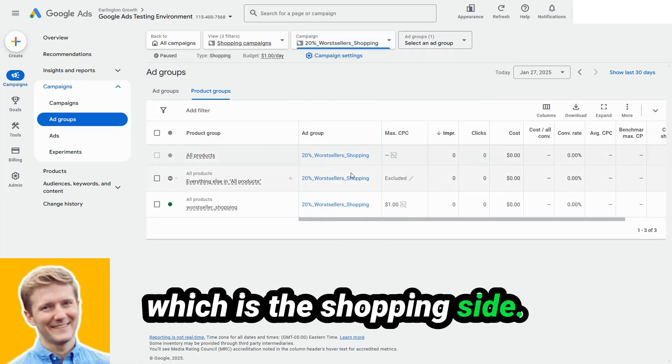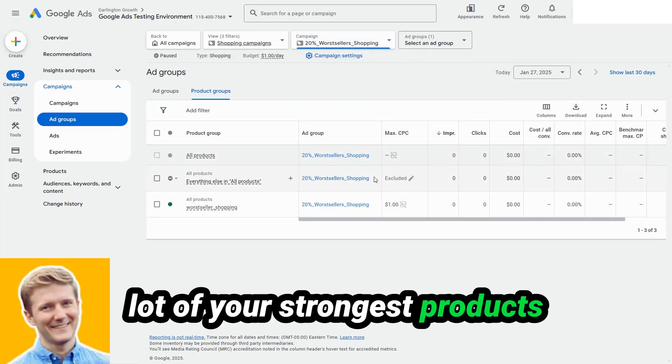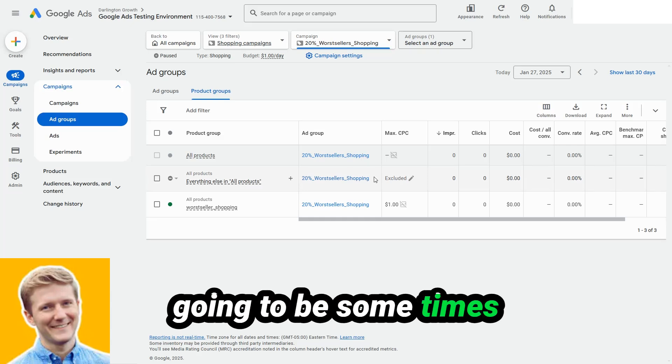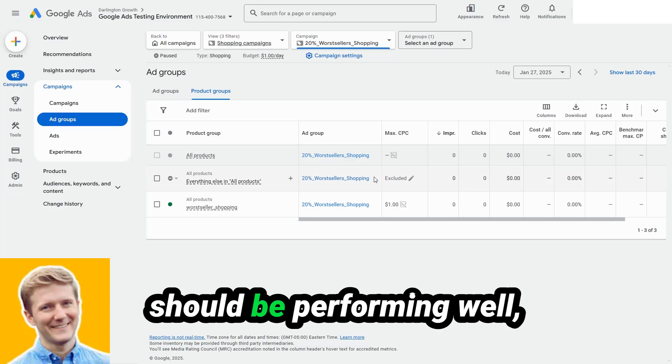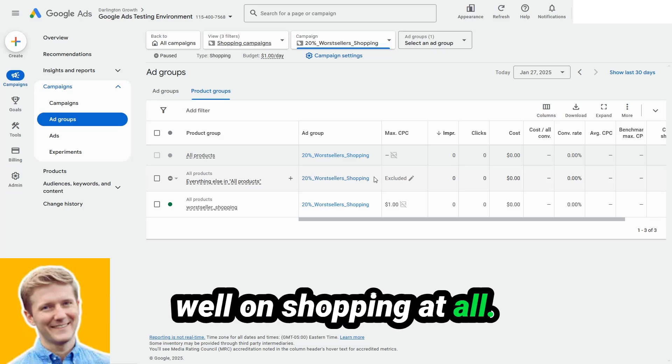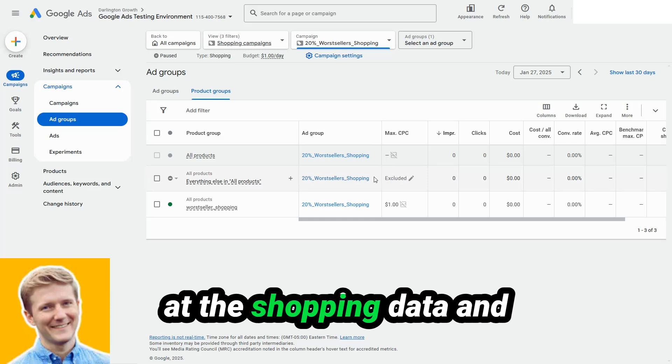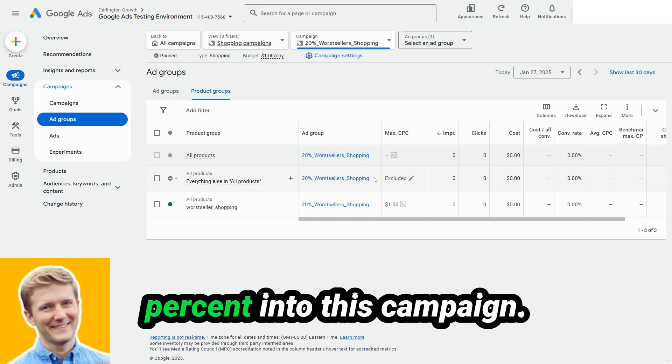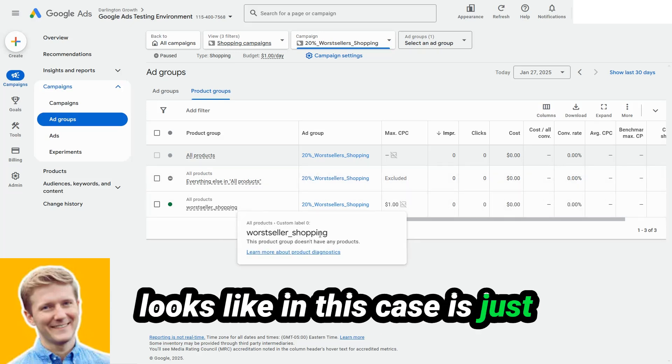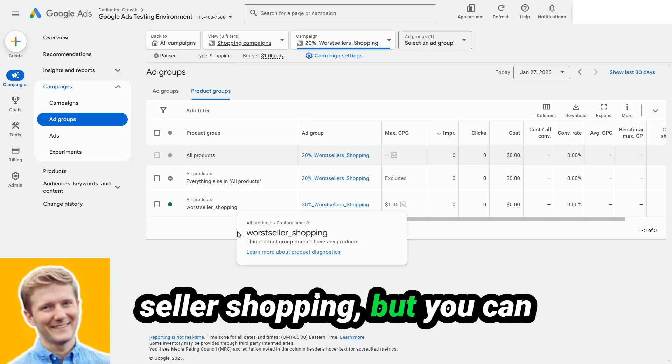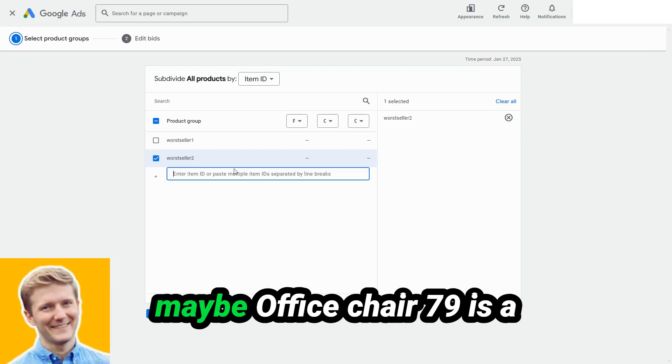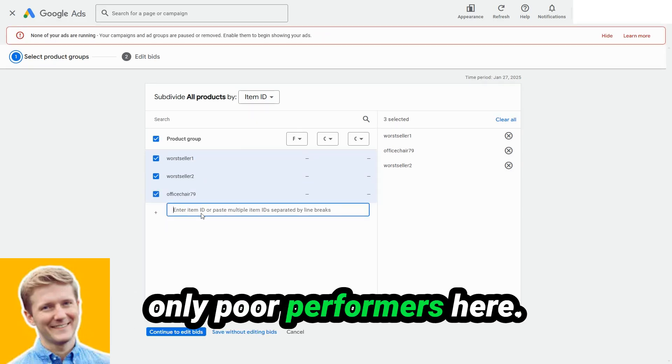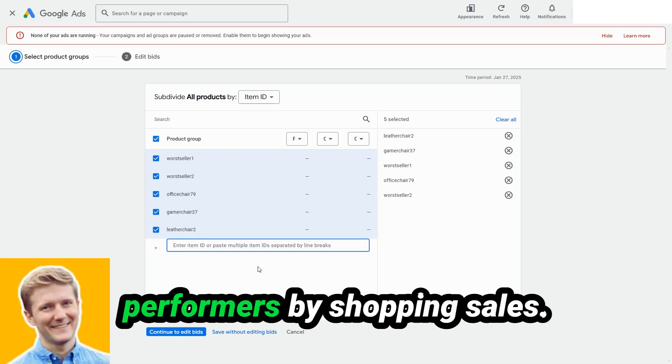The similar version of this is my sixth campaign type, which is the shopping side. Sometimes on the whole, a lot of your strongest products generally are also going to be your strongest shopping products, but there's also going to be some times where some products that should be performing well, just are not performing well on shopping at all. And so this is where I'll look at the shopping data and organize the catalog into poor shopping performers. I'll throw the bottom 20% into this campaign. And so the way that this looks like in this case is just a custom label called worst seller shopping, but you can also do it by a specific item ID.